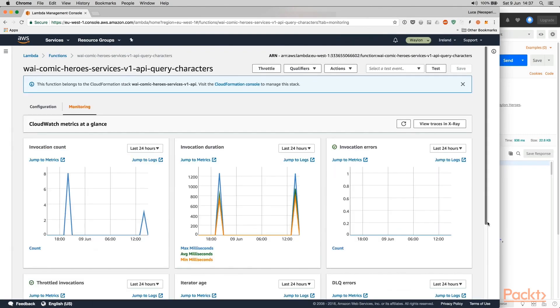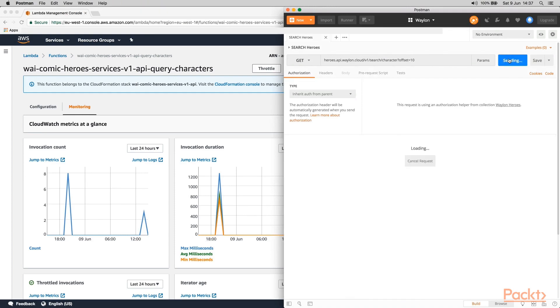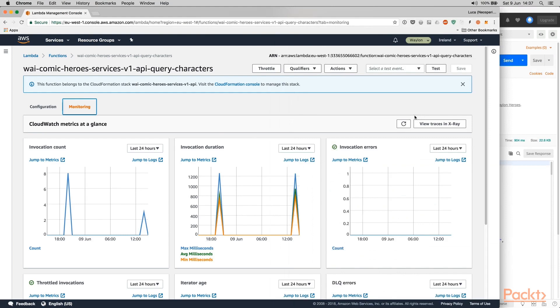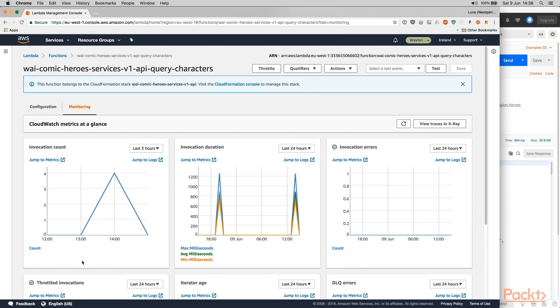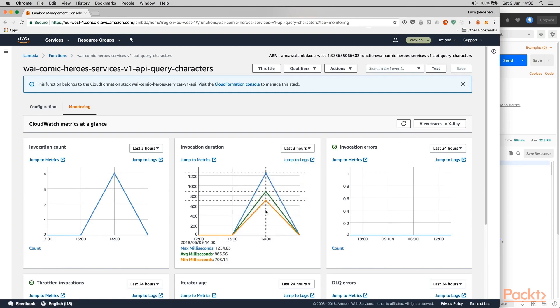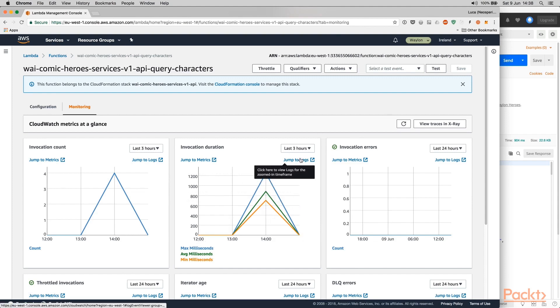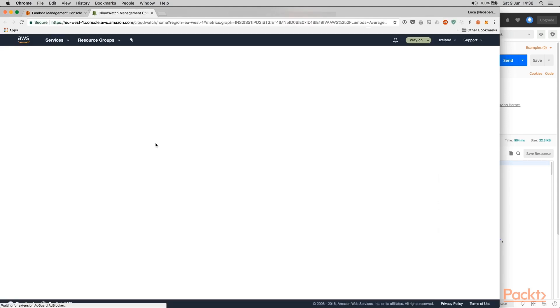But let us look to what happens when we go to Lambda and choose monitoring. Here we have invocation counters and invocation duration. And I can send another couple of requests in order to speed up the invocation count. Then we can see that we can choose between the last three hours. And we can see that right now we have four invocations. And we can also check the minimum, maximum and average execution time within the last three hours. The interesting thing is that we can jump to metrics and to locks directly from here. Let me show you how it works.